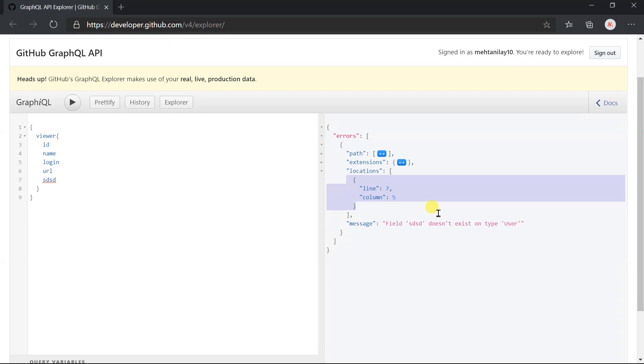However, a GraphQL service may execute the request without explicitly validating it if the same request is known to have been validated before. It's just like a caching functionality. Over time, maybe new fields or types will be added in the schema or existing may be removed. Due to this, previously executed queries may become wrong. Even though we are still able to execute it because it provides a validation error.